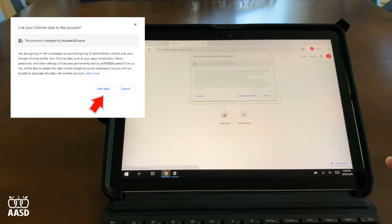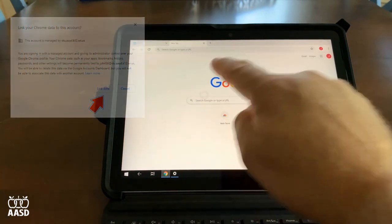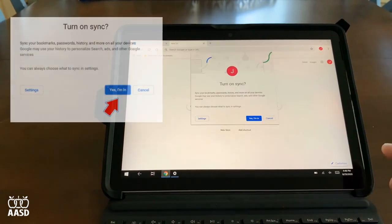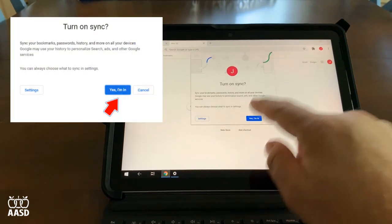Now we're signed in to Google. We have two more screens. First, choose Link Data. And second, turn on Sync.